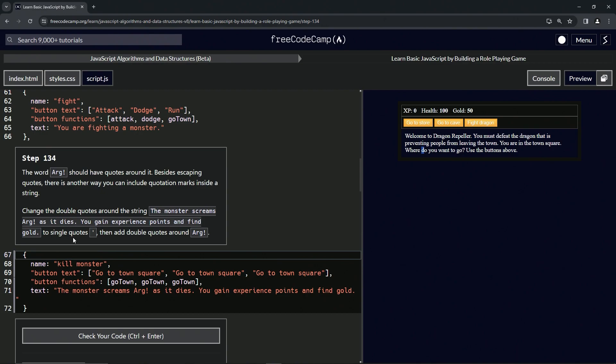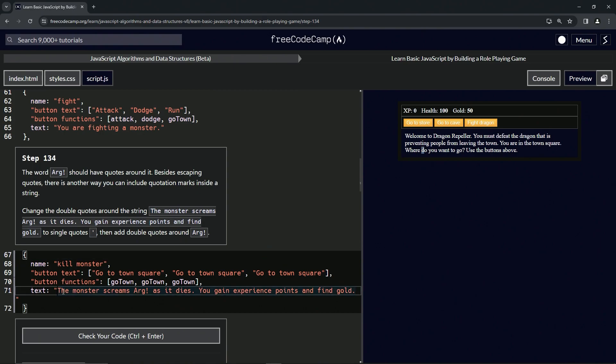to single quotes. Oh, and add double quotes around arg. Oh, revolutionary.